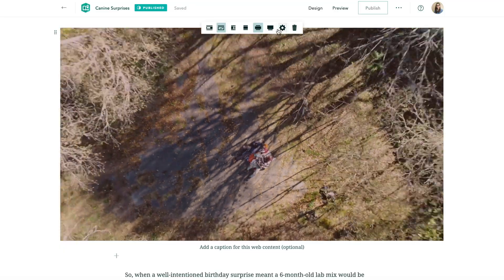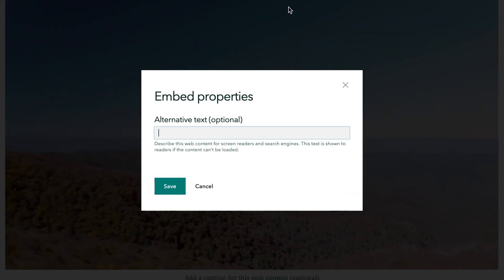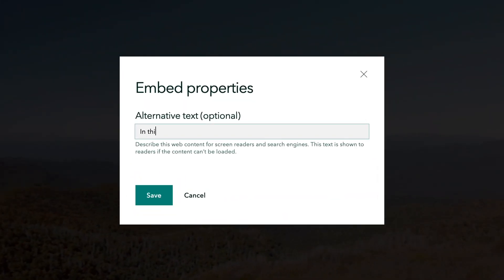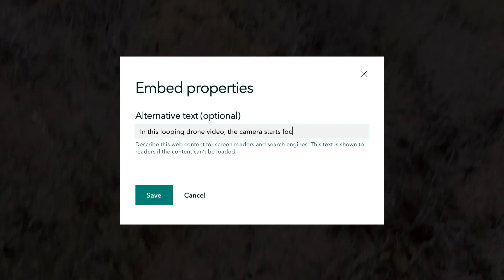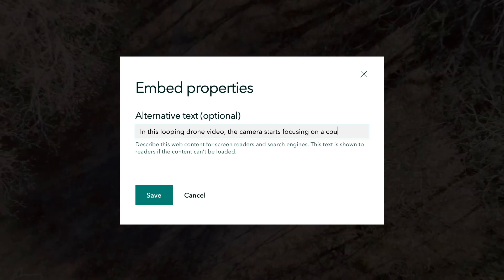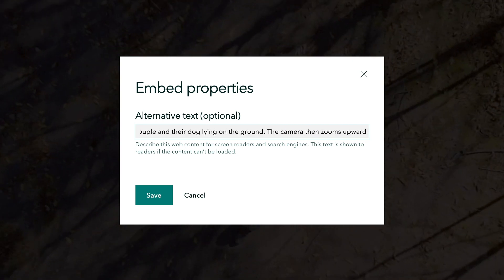An important aspect of creating digital content is making it inclusive and accessible for your audience. One way to do this is by adding alternative text to the media in your stories.